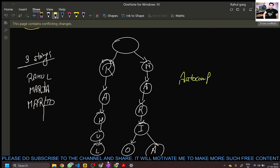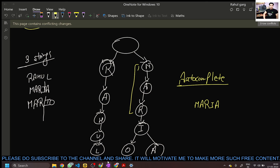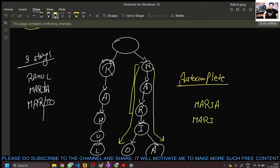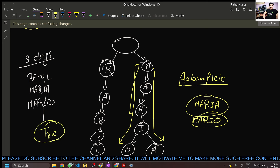That's why it is used in autocomplete. When you type 'M', 'A', 'R' on your keyboard, the words recommended will be searched along these branches — it will recommend multiple strings stored in the Trie. This is the Trie data structure.